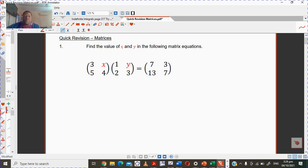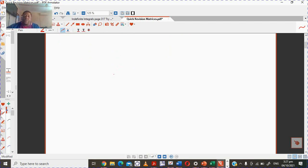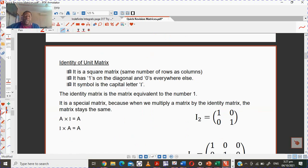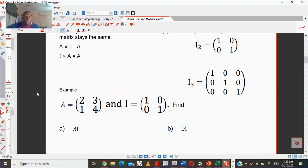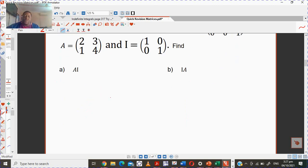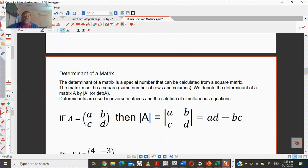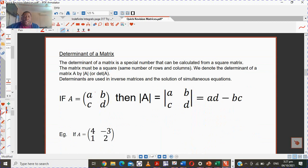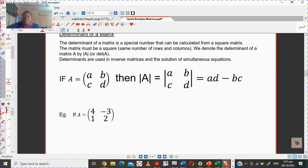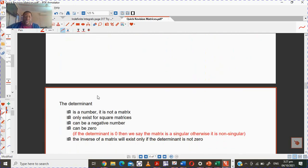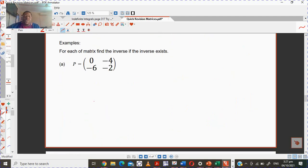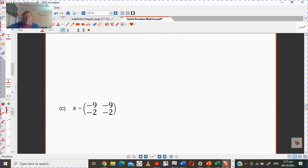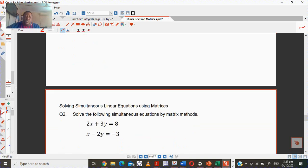I have three questions here, and in between I've got some notes for a quick revision. Question one wants you to find the values of X and Y. Clearly it involves multiplication — row by column — in order to find the unknowns. I also have the identity or unit matrix, and will do a couple of quick questions on that.